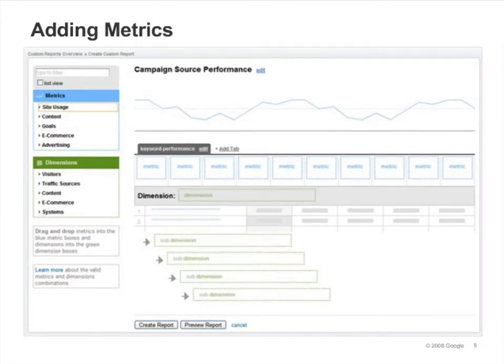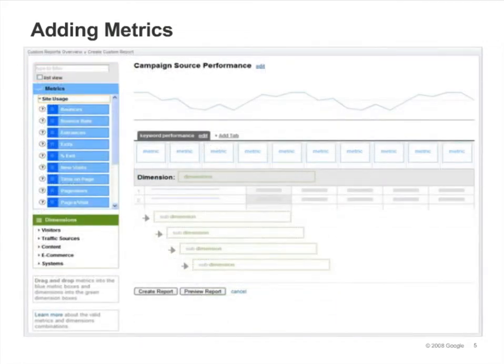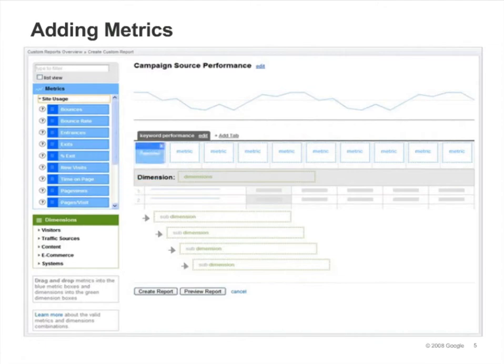The next step is to select the metrics and dimensions you want. Use the search box to find metrics and dimensions. You can also click a menu item to expand it and browse all of the available metrics or dimensions. To add a metric or dimension to the report, simply drag and drop it into the table.